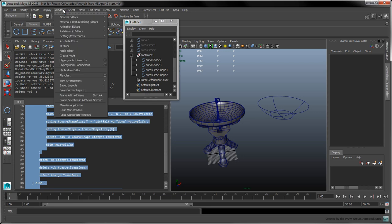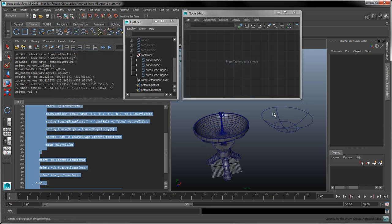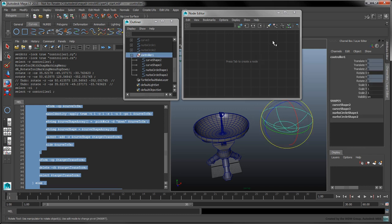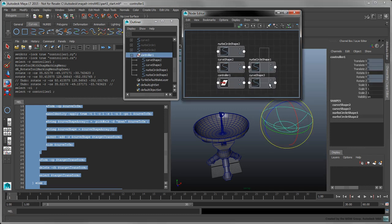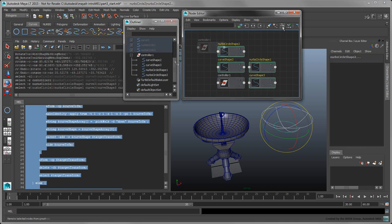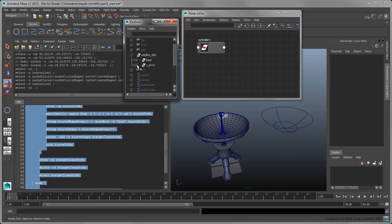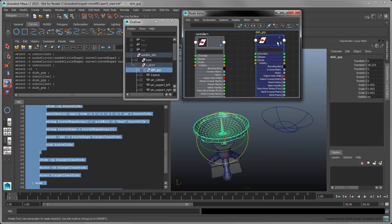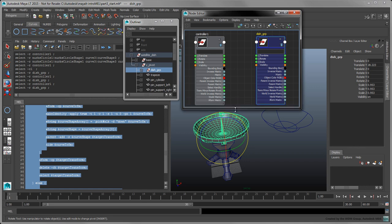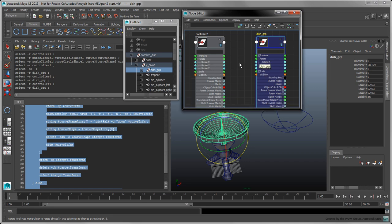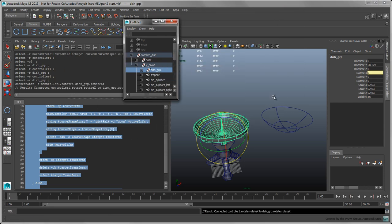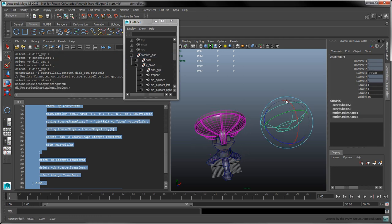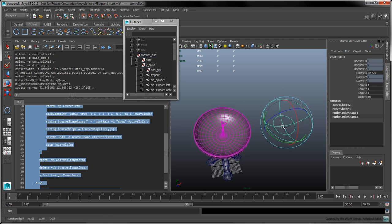Let's open the Node Editor to connect the X Rotation attribute to the appropriate attribute in the hierarchy. Select the controller and add it to the workspace — you can remove the shape nodes that appear along with it. Next, expand the Satellite Dish hierarchy and add the Dish Group node to the workspace. Expand both nodes and their respective Rotate attribute groups, then click and drag to directly connect the controller's Rotate X output to the Dish Group's Rotate X input. The controller's rotation now drives the Dish Group rotation around the X axis. We could have also used the connectattr command to make this connection.